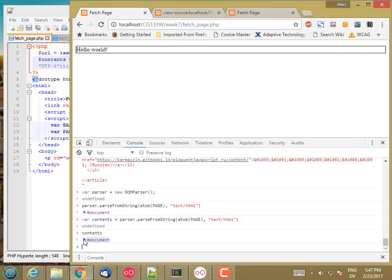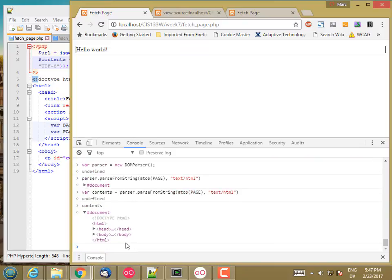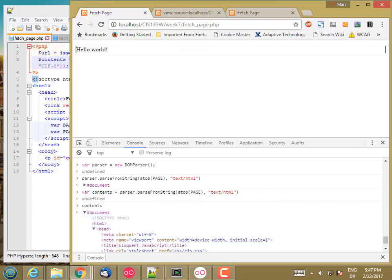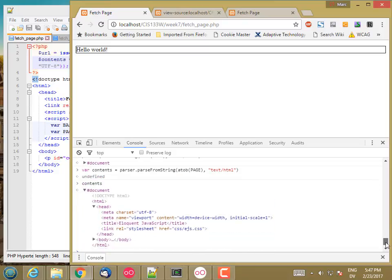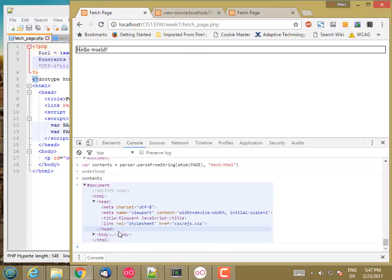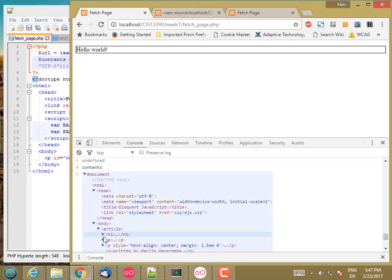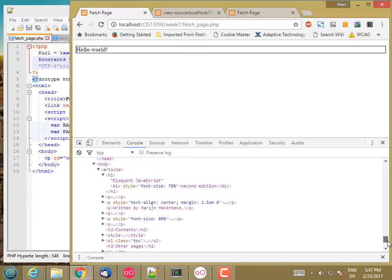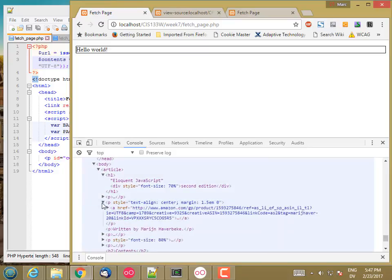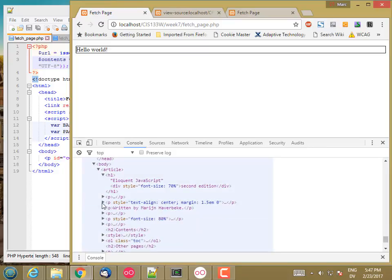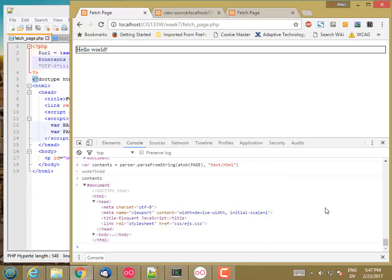And then I can open this and crawl around in the debugger, look at the head. So there's what's inside the head of the document. Here's what's inside of the body. There's an article with an H1 that says eloquent JavaScript and so on. So just like a regular HTML document, except it's not actually attached to a window. So it's not visible.